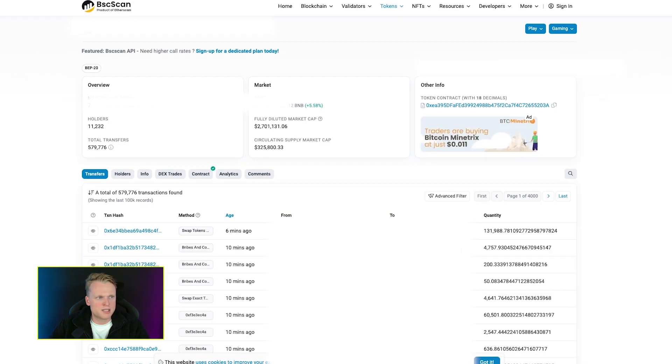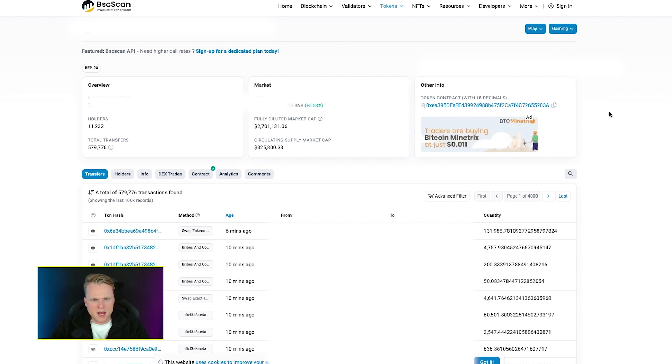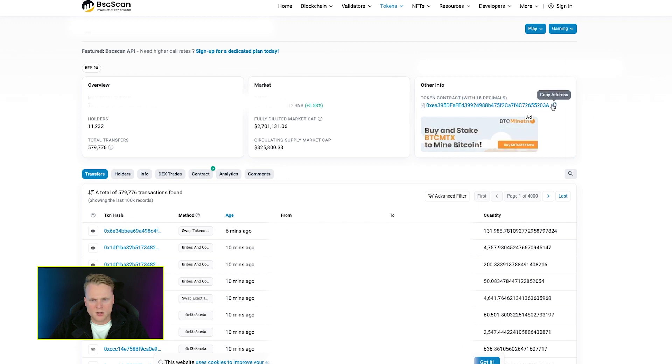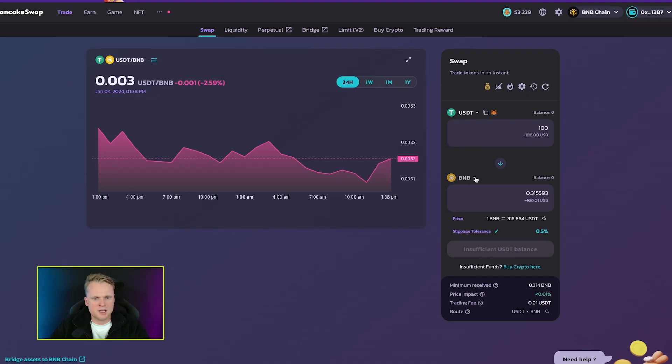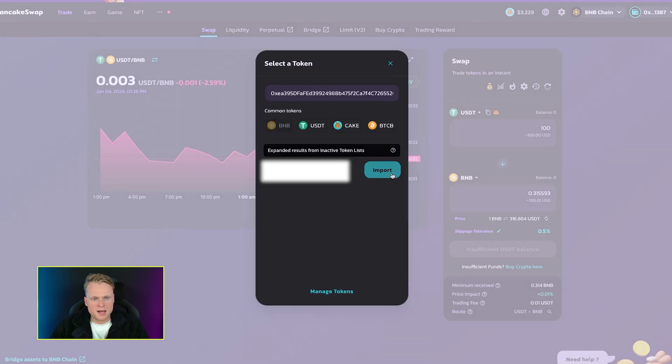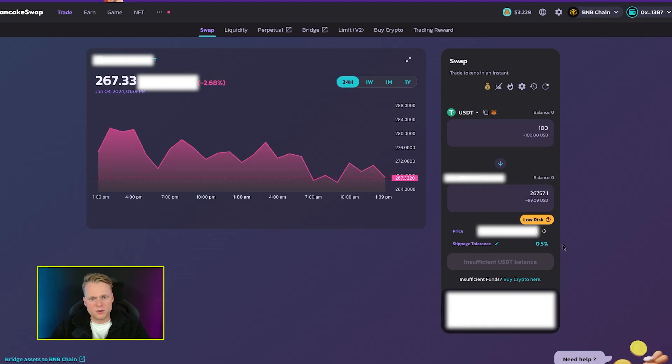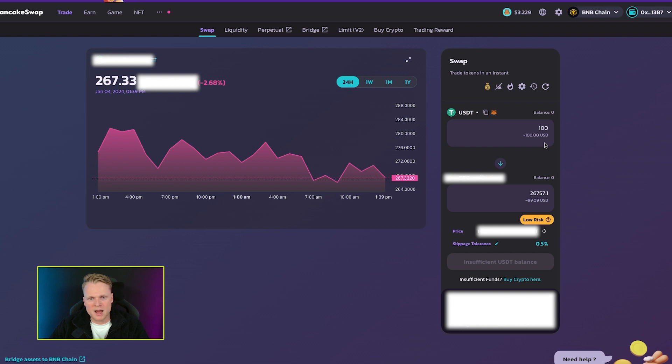Another option is to go to bscscan.com. In case you have the token inside your wallet, you can go to the token page, and on the right side you see contract address. Copy it and fill it in inside here. Click on import, click on 'I understand', and we successfully imported a new project to our PancakeSwap.